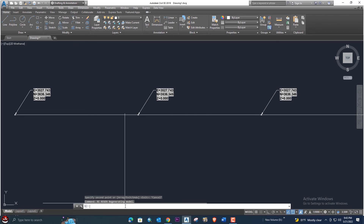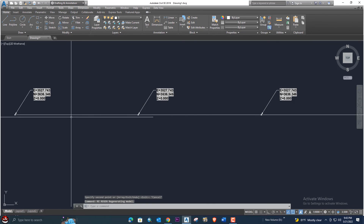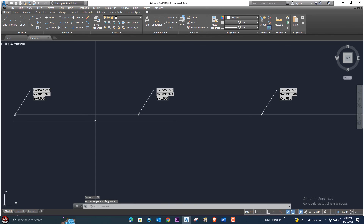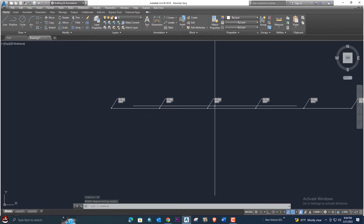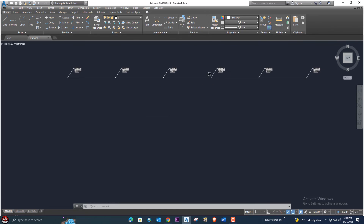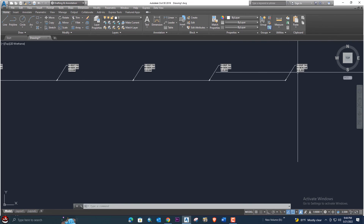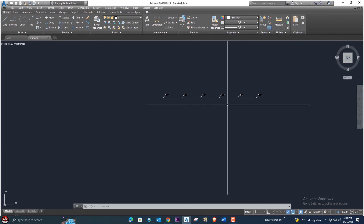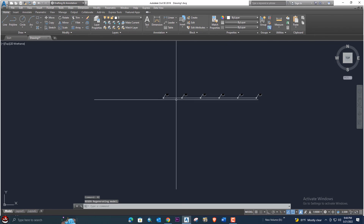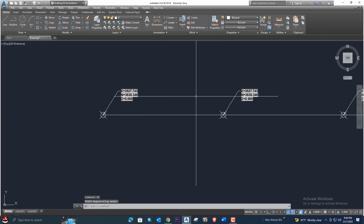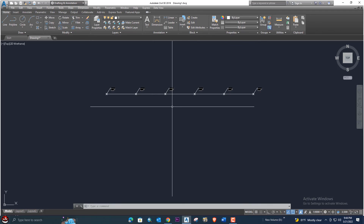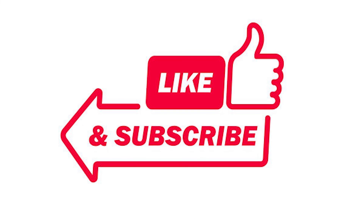Once you enter REGEN, the coordinates and everything will change automatically. So this was the sample procedure to show easting, northing, and elevation on points easily using these commands. I hope this video is helpful. We'll see you in the next tutorial — goodbye and take care. Don't forget to like, share, and subscribe for more informative videos.